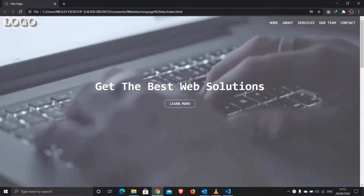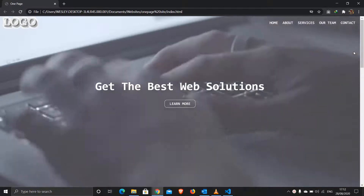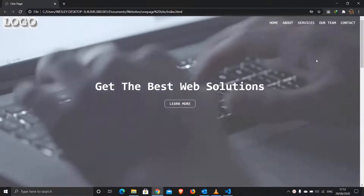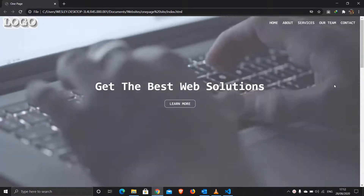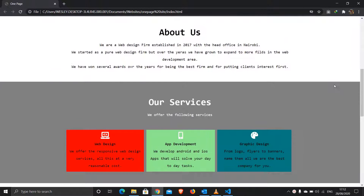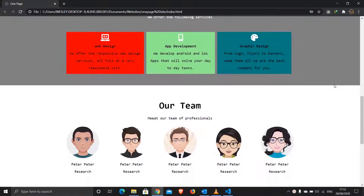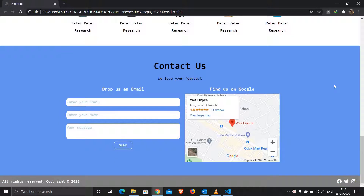Hello guys, Wesley here. Today I want us to do this website layout — single page websites with a background video. If we scroll down, we have the about section, our services, our team section, a contact section with a contact form and a Google Map, and the footer section with copyright and social media icons.